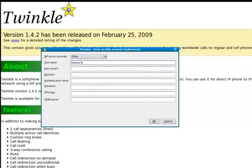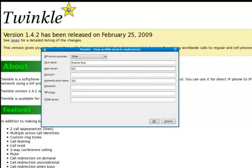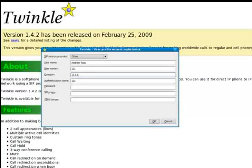I'm going to enter my name. Now my username, I've created an extension with Asterisk called 101. That's my extension for calling in and out for Asterisk for my particular server. The domain is just going to be a local IP address on my local network.